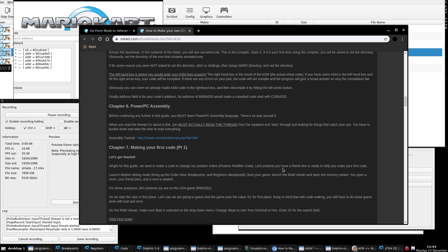Now we're going to go into Chapter 6: PowerPC Assembly. Before continuing any further in this guide, you must learn PowerPC assembly language. There's no way around it. I've talked to a few people who somehow think they can make ASM codes without learning assembly language. You're going to have to learn it. If you're not willing to learn it, you're never going to be able to make ASM codes. Period.